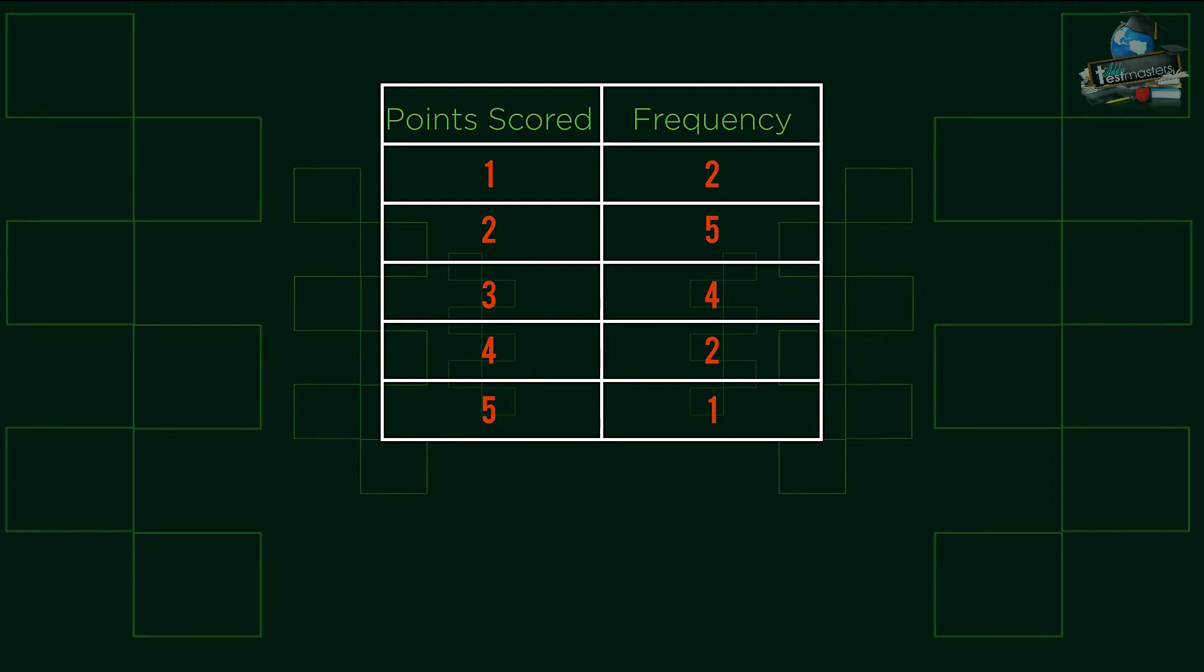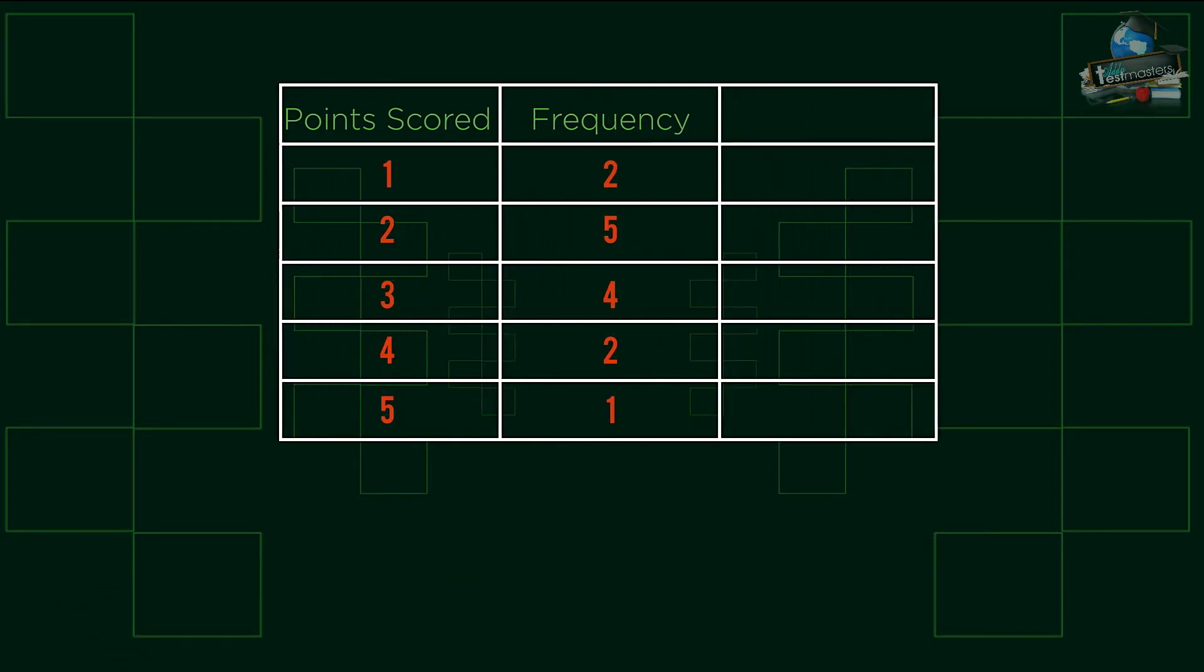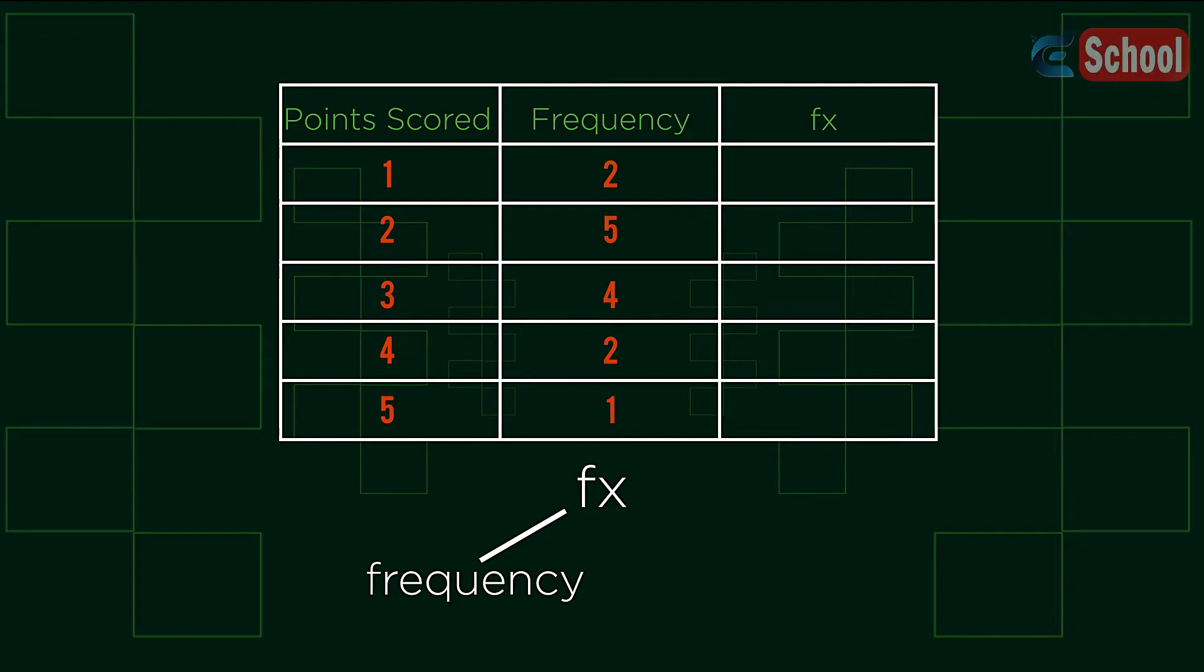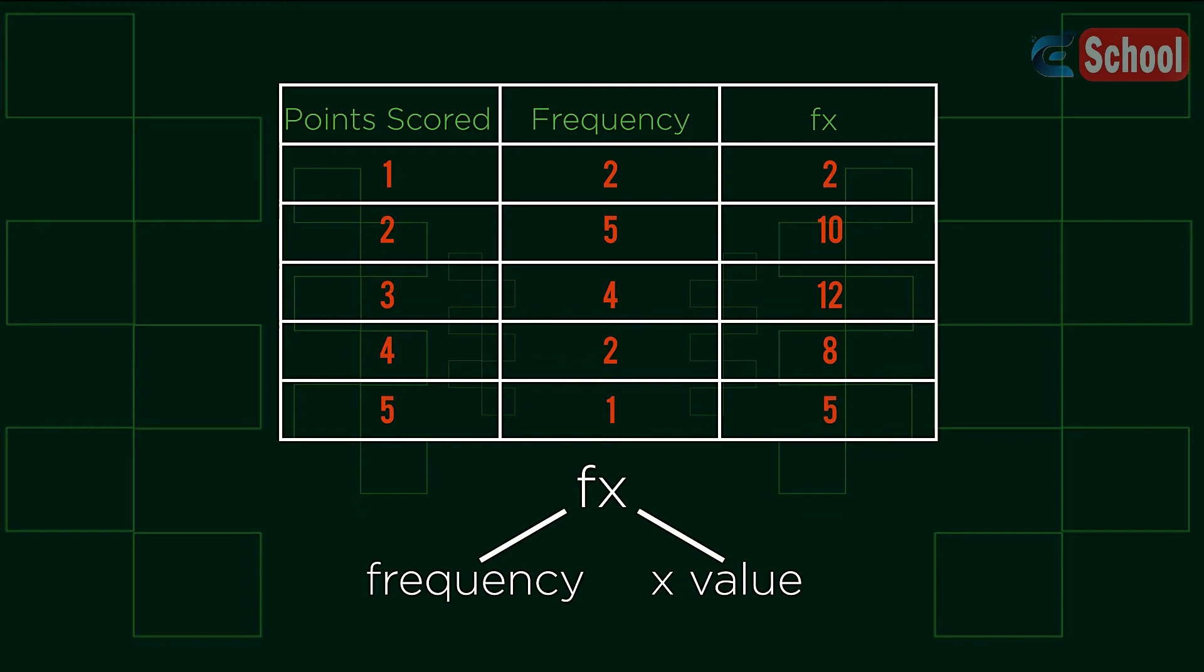The first addition is a column to the right, which we label fx. fx stands for the frequency f multiplied by the value x, in this case points scored. By adding this we are speeding up the process of collecting values.